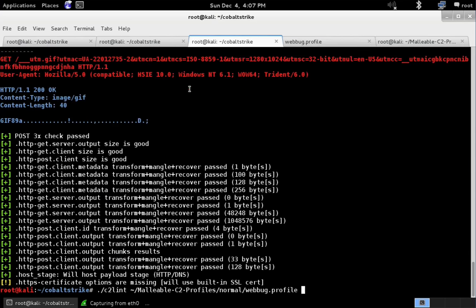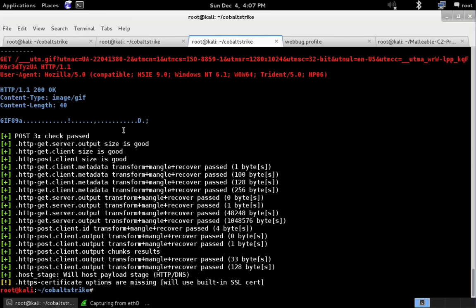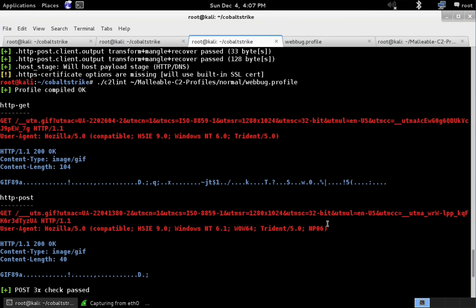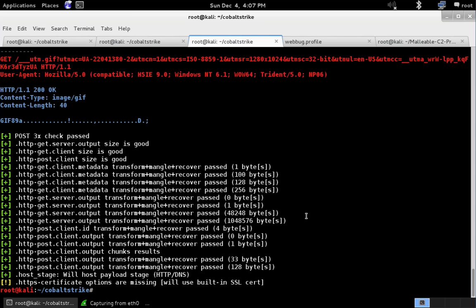So let's change that here. Let's run C2Lint. And there we go. That looks a little bit better than what we had before. So there we go. That is our new WebBug profile.